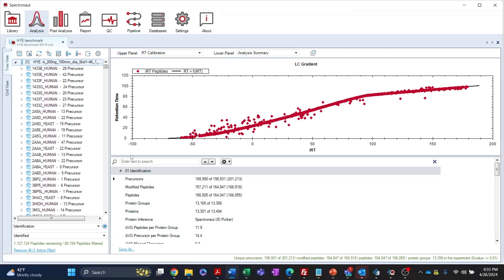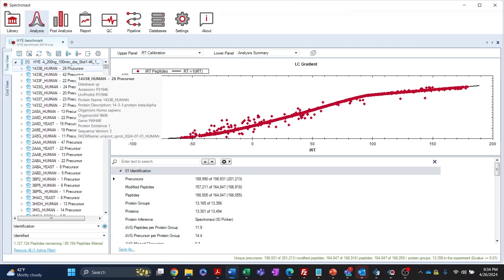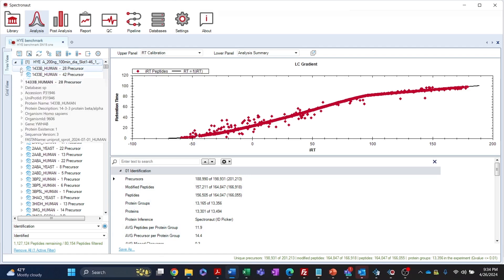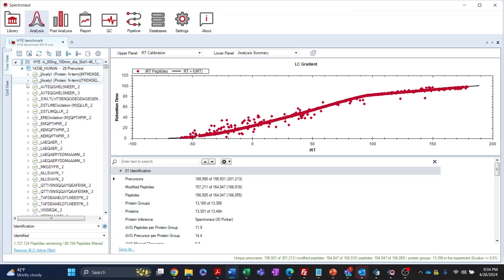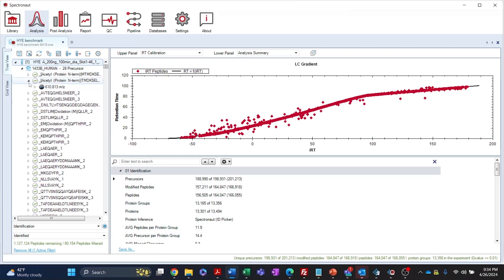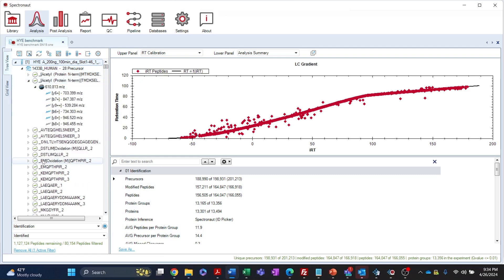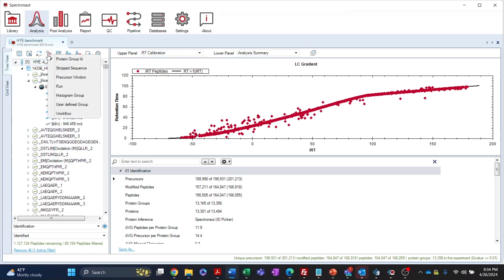The default hierarchy of the tree is organized by run, protein group, elution group, precursor and fragment ions. The tree structure can be changed by clicking the group icon on the experiment tab and selecting a different option.